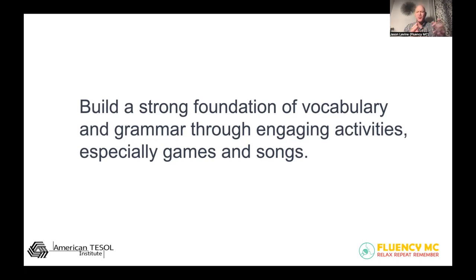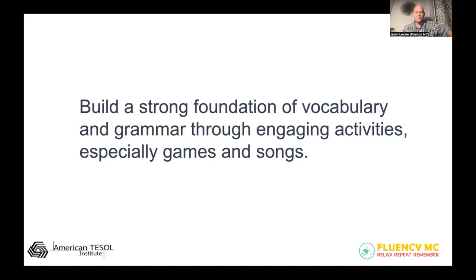I'm thinking of the middle school student, the high school student who never really got that foundation early on. Maybe this is an obvious thing, but I feel like it doesn't happen enough, certainly with older learners. And this is where I put most of my work and focus most of my attention — on that middle school, high school student who never got this.